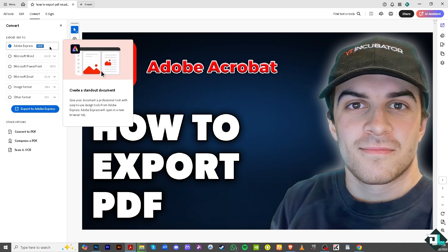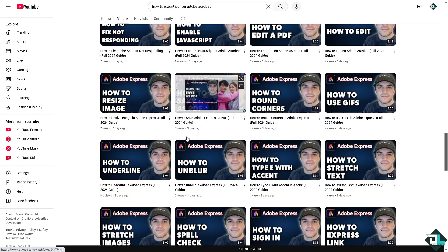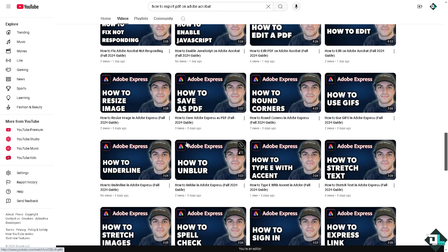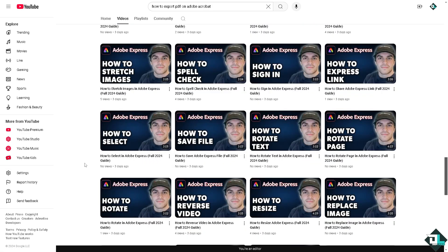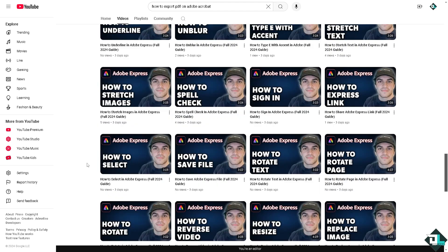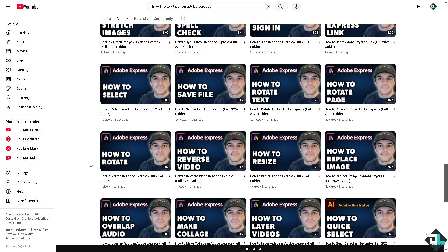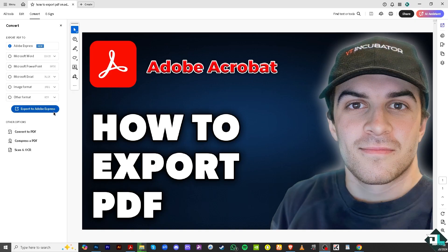We have covered Adobe Express here on our channel — there are a lot of videos so you might want to check those out. And if you haven't already, click the subscribe button so you'll get notifications for our latest content.